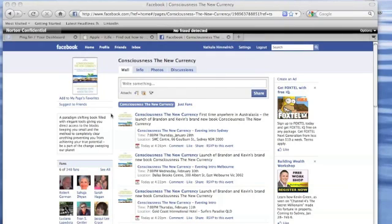Let's now have a look at this page. This page is Consciousness to New Currency and down here we've got an event.